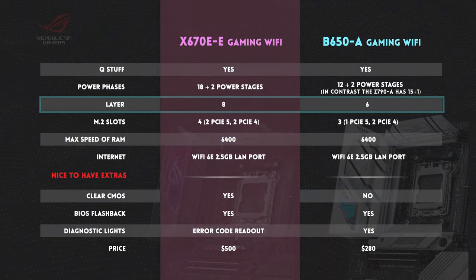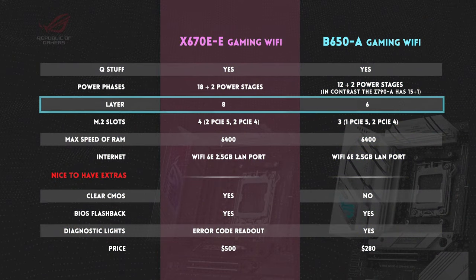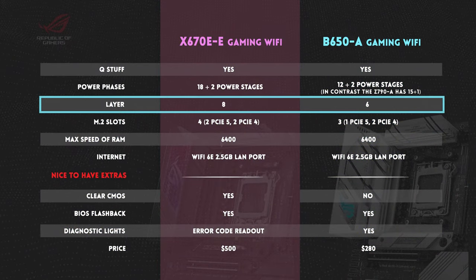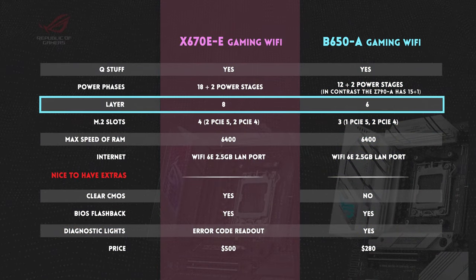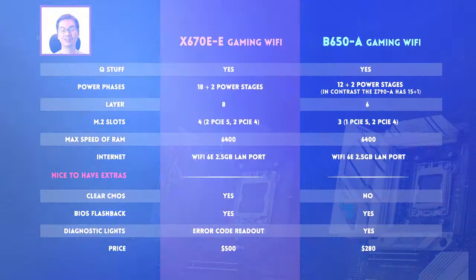The other mobo, the ROG B650-A Gaming Wi-Fi, is no slouch with 6 layers.